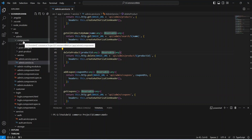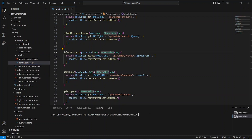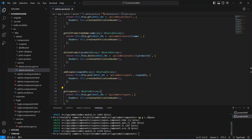Now let's right click on our components folder and open it in the integrated terminal. Here we will write the command to create the component, which is ng generate component, and we need to name the new component as post coupon. Our post coupon component is ready. Now we will copy the same command and create another component to view the coupons, and we can name this component as coupons. Our coupons component is ready as well.